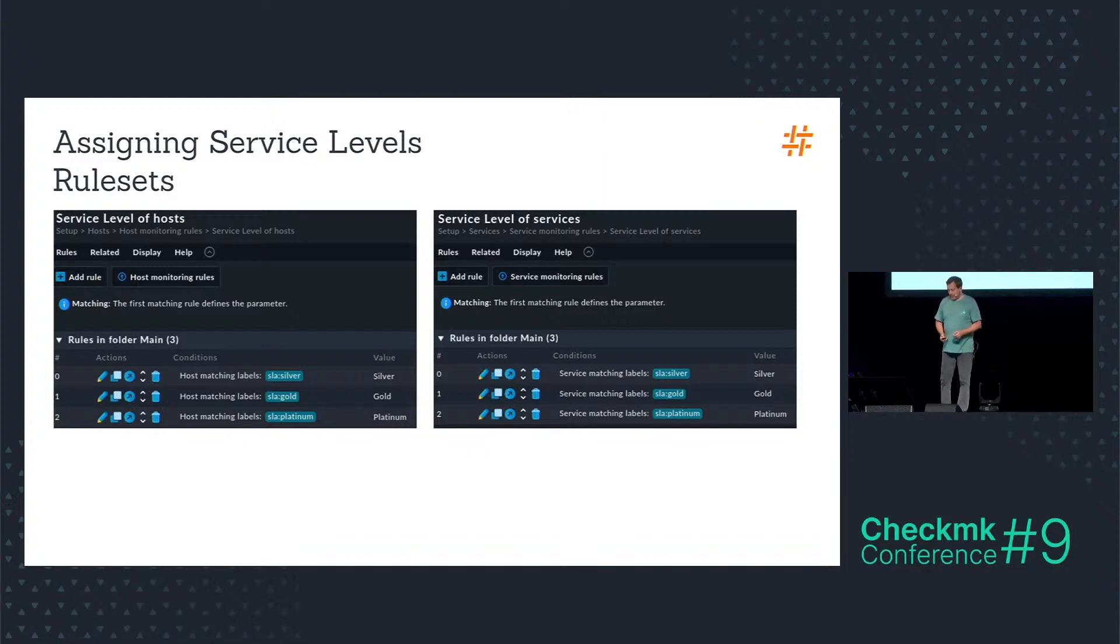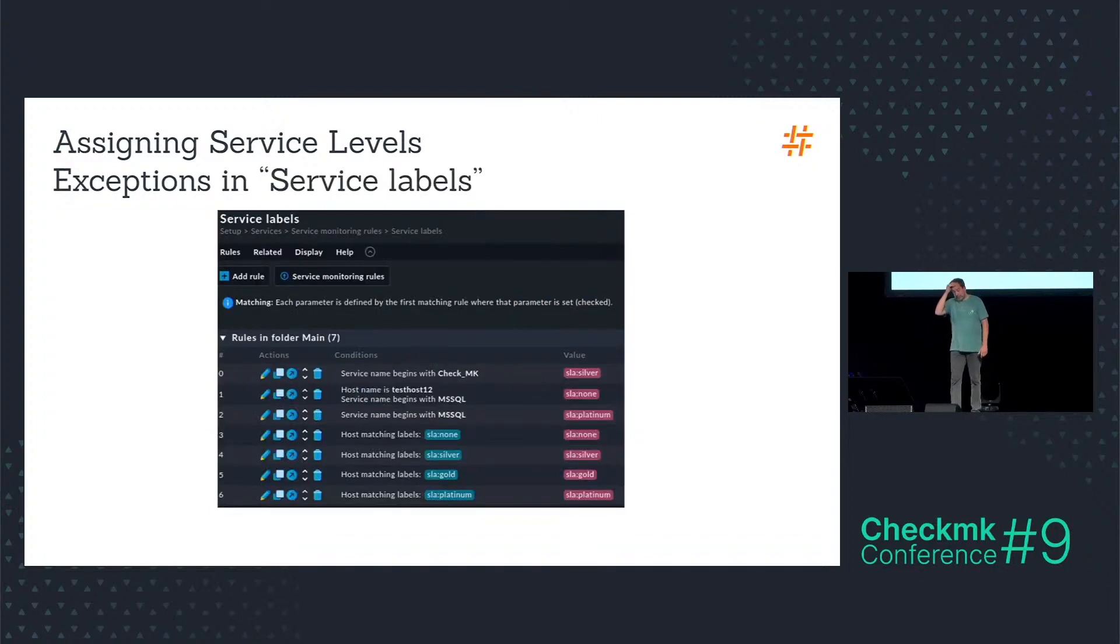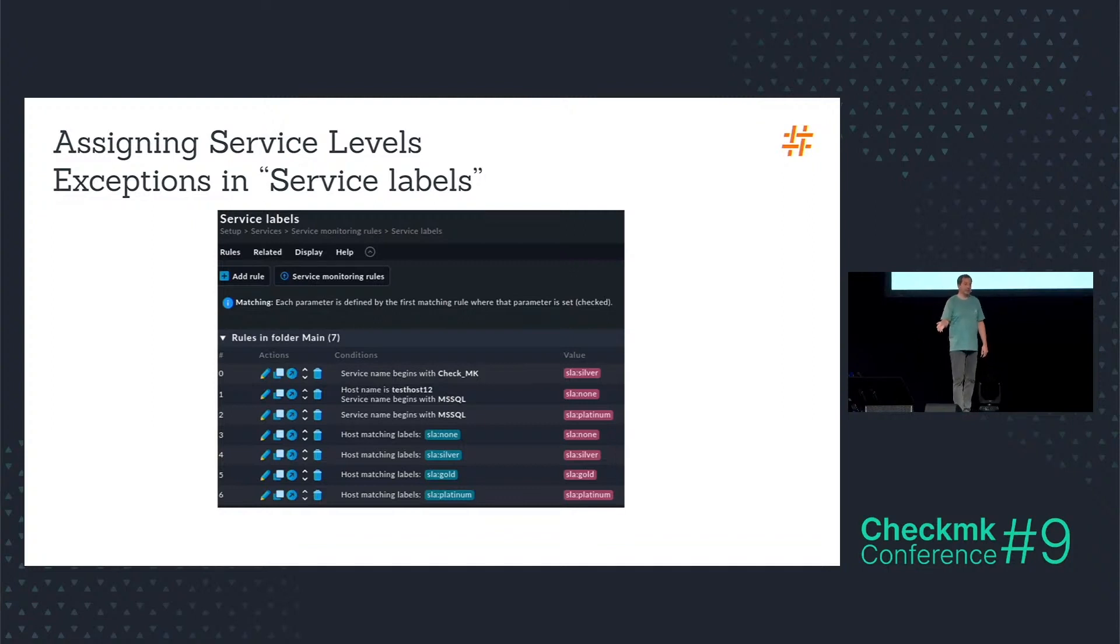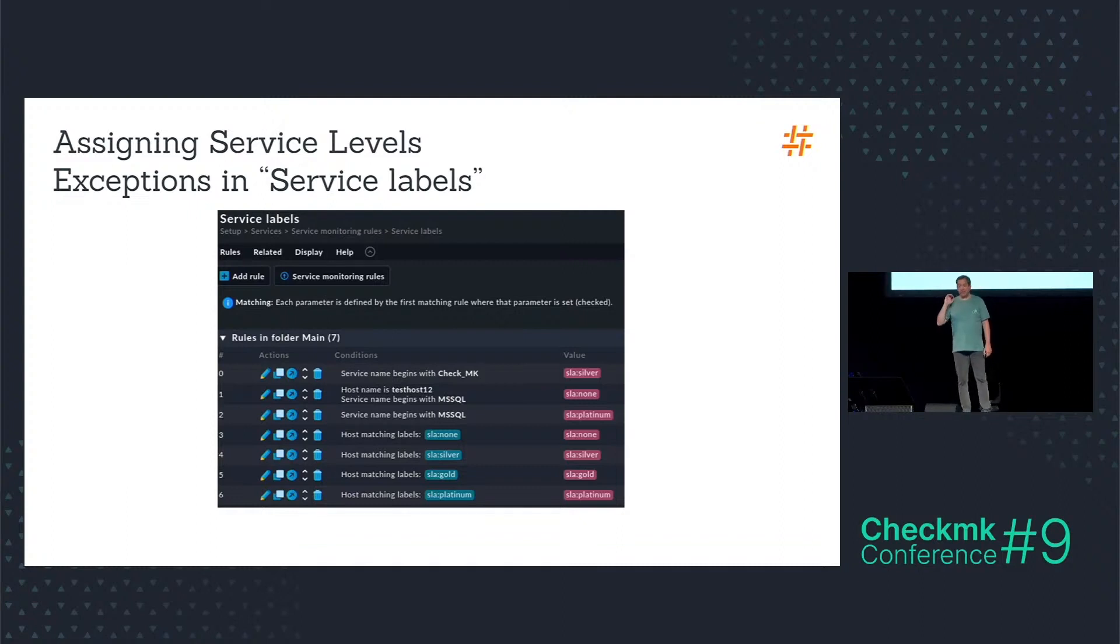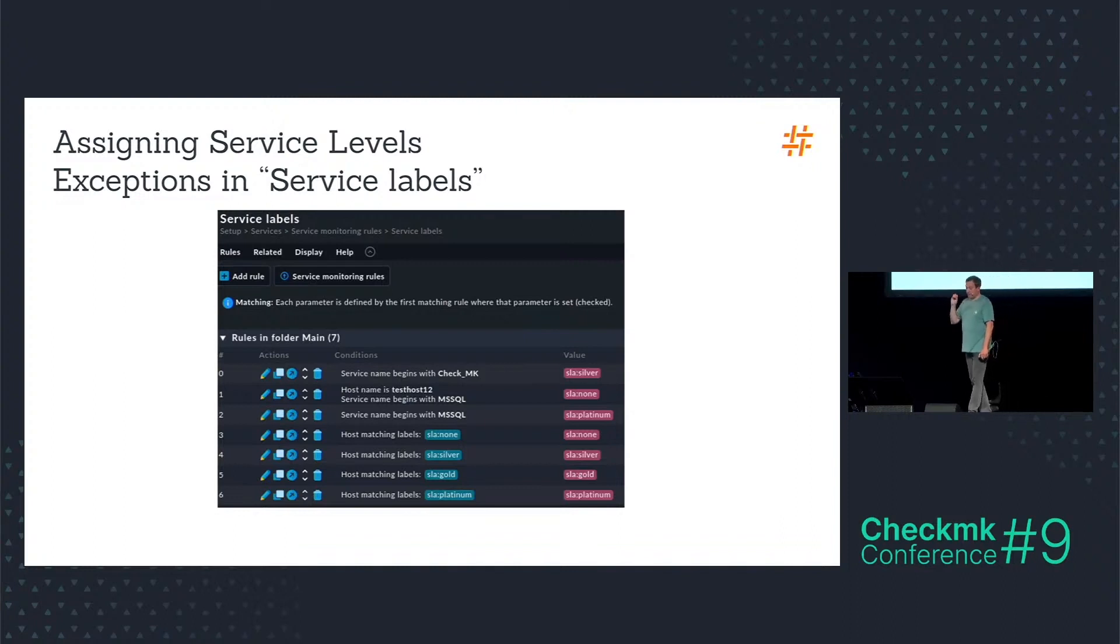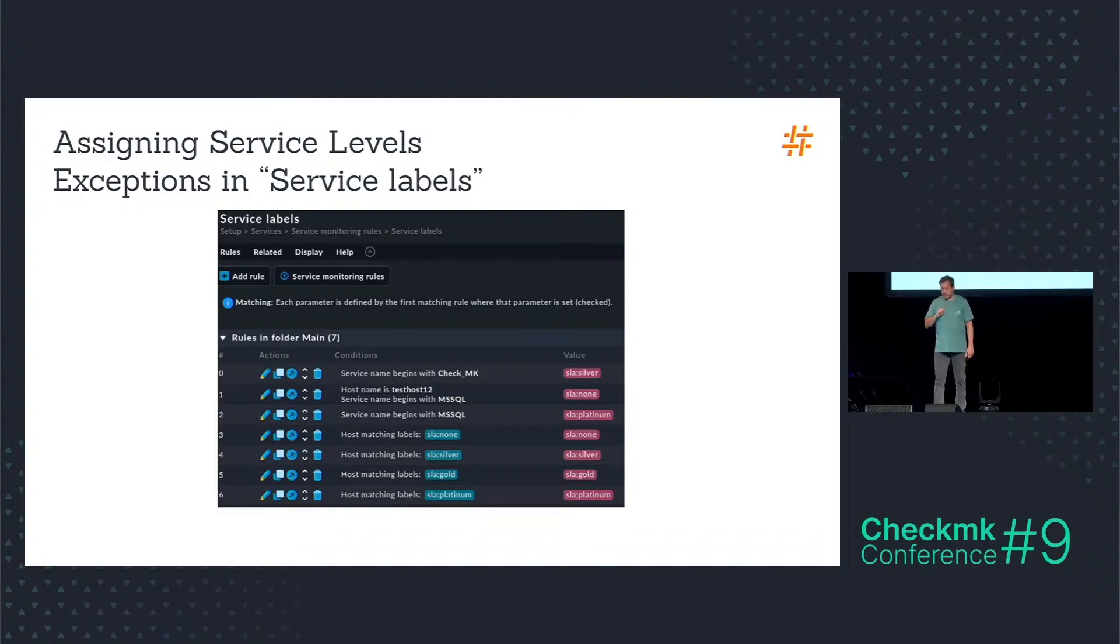And in the end I have the possibility to create exceptions in just one rule set: the service labels, where I can say everything that begins with CheckMK has service level silver for example. And the services that begin with MSSQL on test host 12 get no service level at all. And everything else that starts with MSSQL gets a service level platinum.